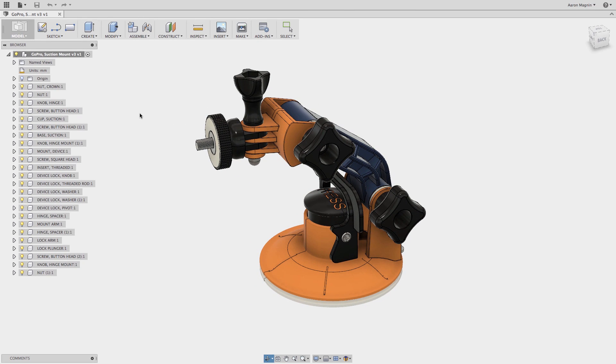But when it came time to get the part made, I was unaware of my options, pricing, and whether or not it would be delivered in a timely manner.